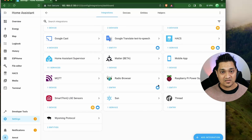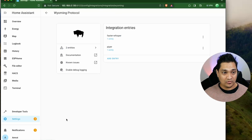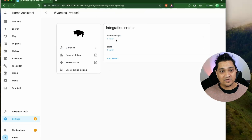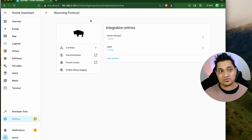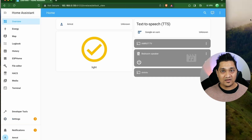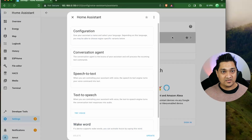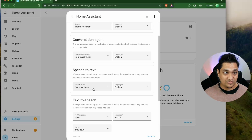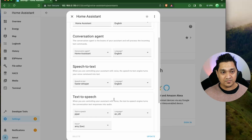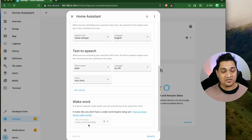When you set it up you should see something like this. If I go to Devices and Services and go to my Wyoming protocol, you should see Faster Whisper and Piper integrated. When I go back to my Assist pipeline, you should have speech-to-text as Faster Whisper, text-to-speech as Piper, and the wake word part is what we are going to set up now.